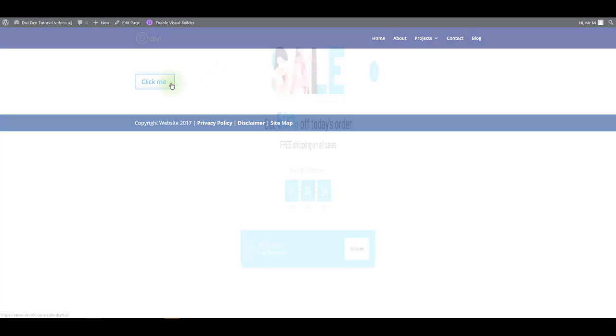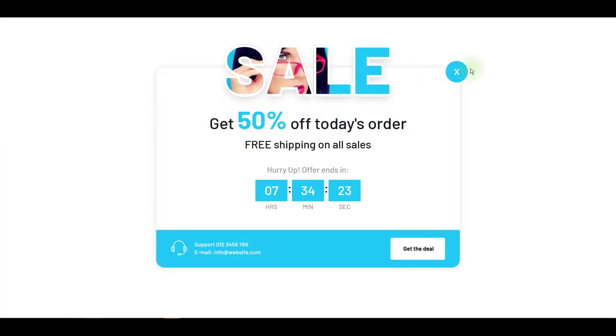Here's our button and on the click it triggers the pop-up. There we go. That's it for this video. Thanks for watching.